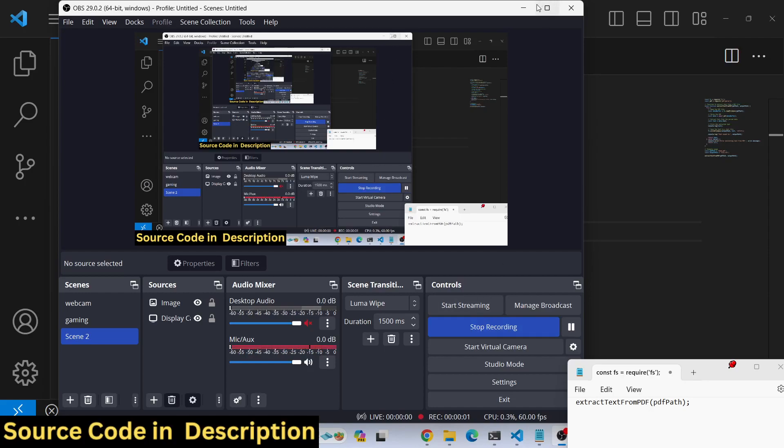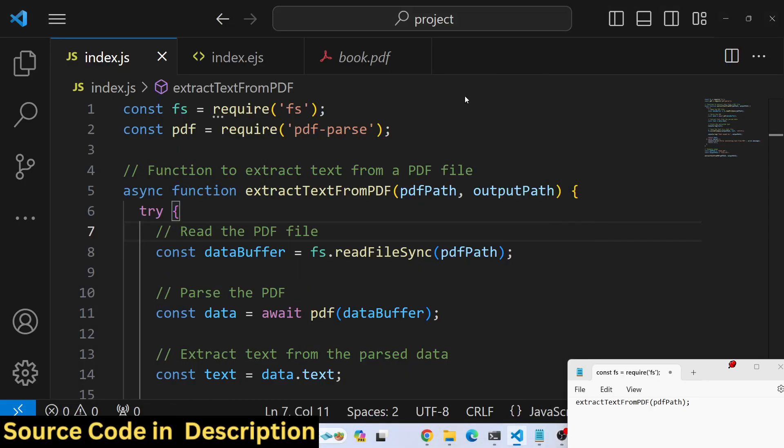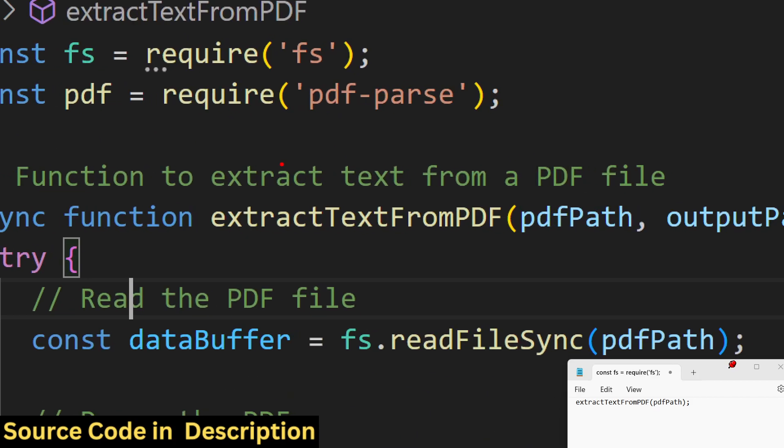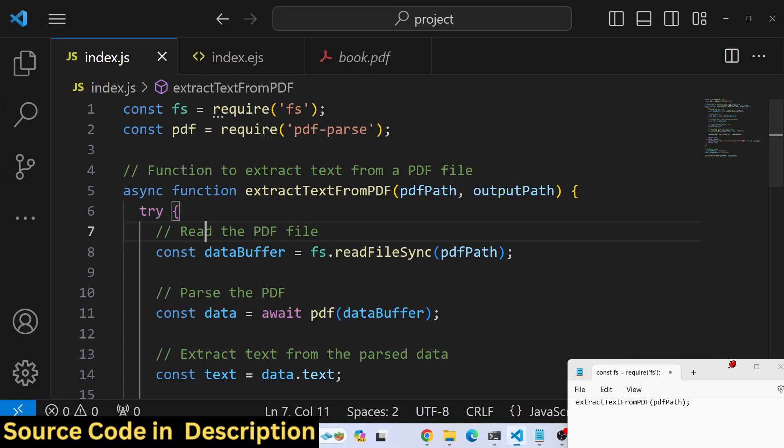Hello friends, today in this tutorial I will show you how you can extract text from a PDF document and save it into a txt file using node.js. We will be using the pdf-parse package.